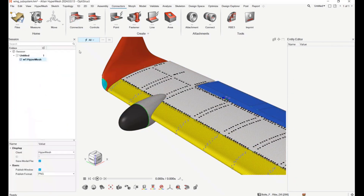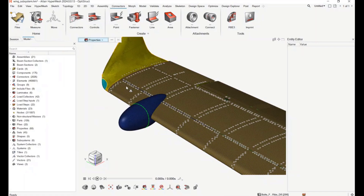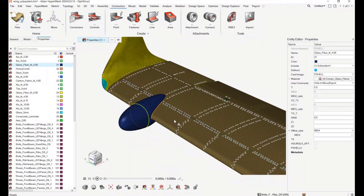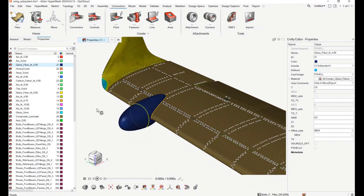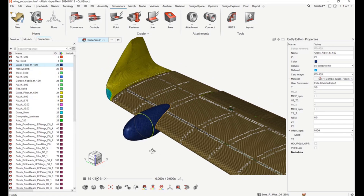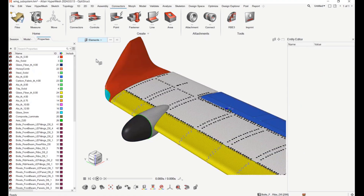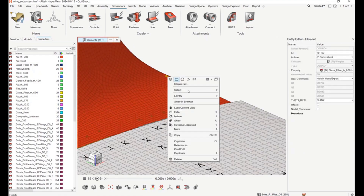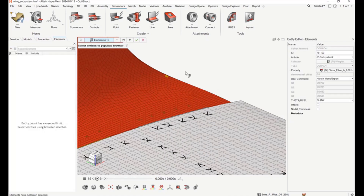Another option added is 'Show in Browser.' If you select any entity, a context menu shows up where you can invoke the respective browser, highlight the same entity in the browser, and the entity editor will show the data. This behavior is supported for all named entities and even unnamed entities like elements.